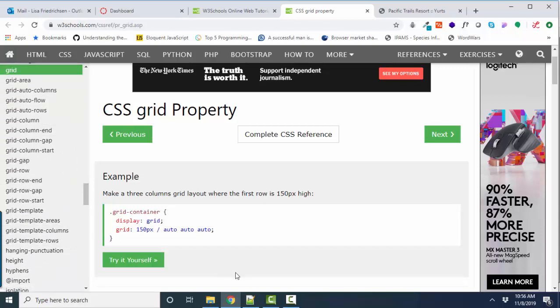The main thing we need to understand about Grid is that it builds a two-dimensional table. And a table has both columns and rows.